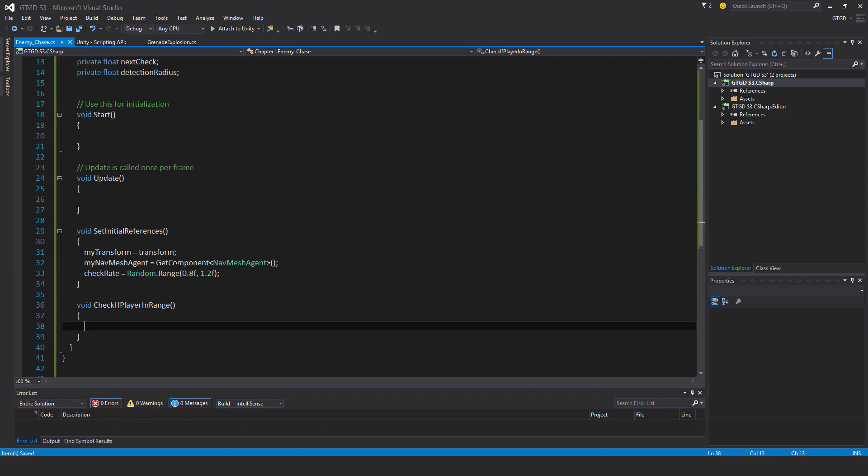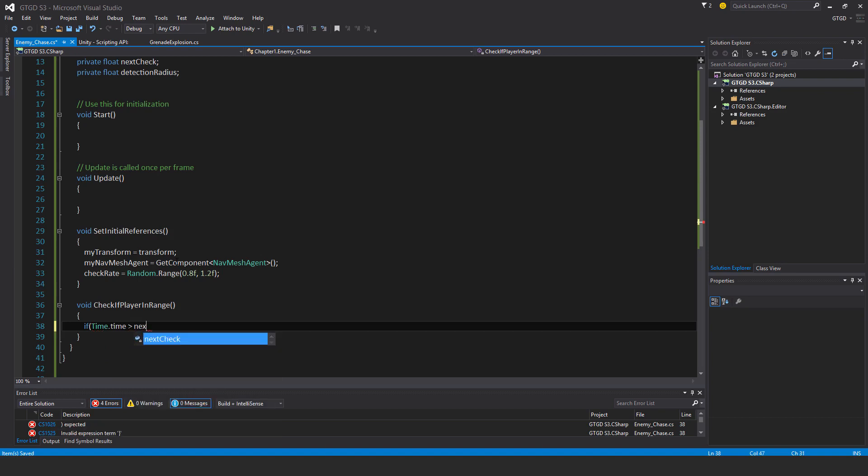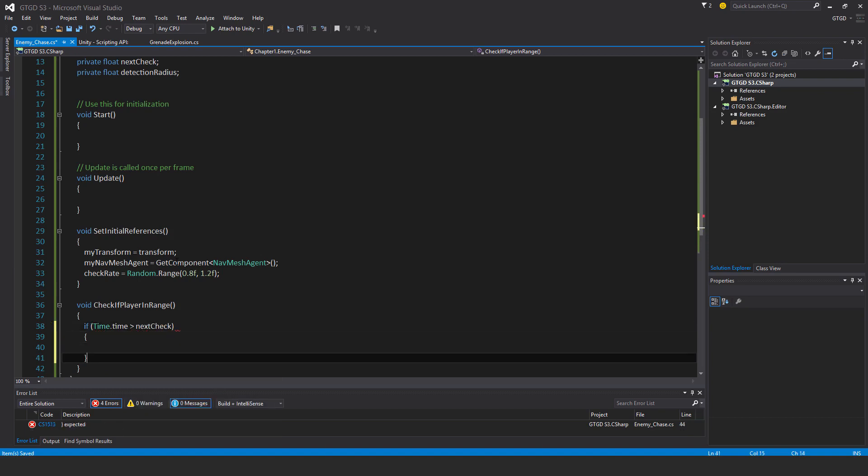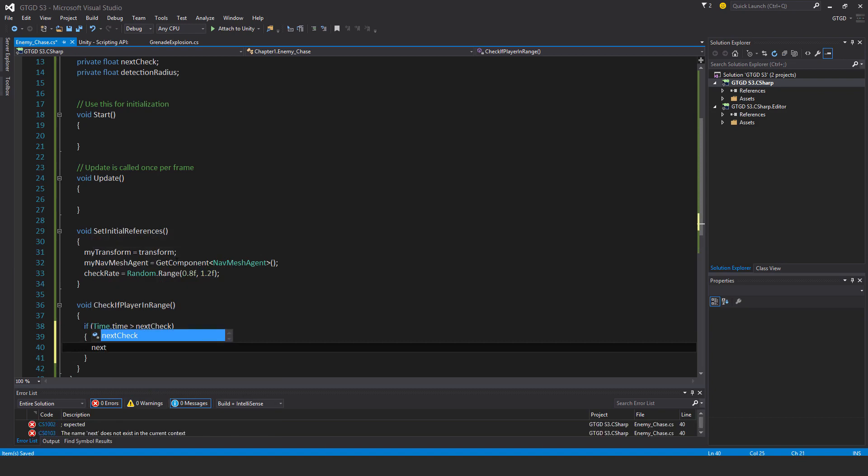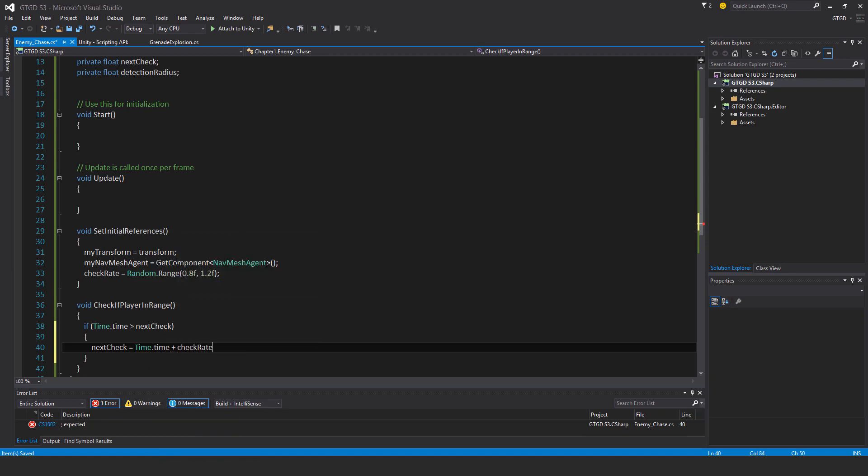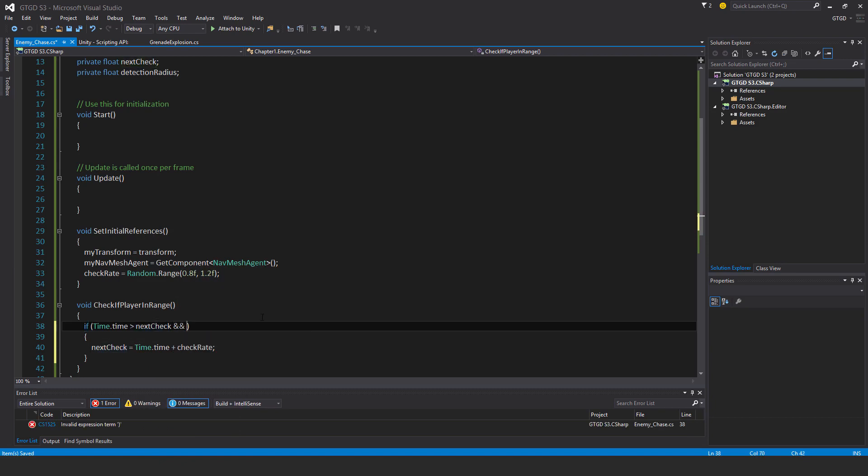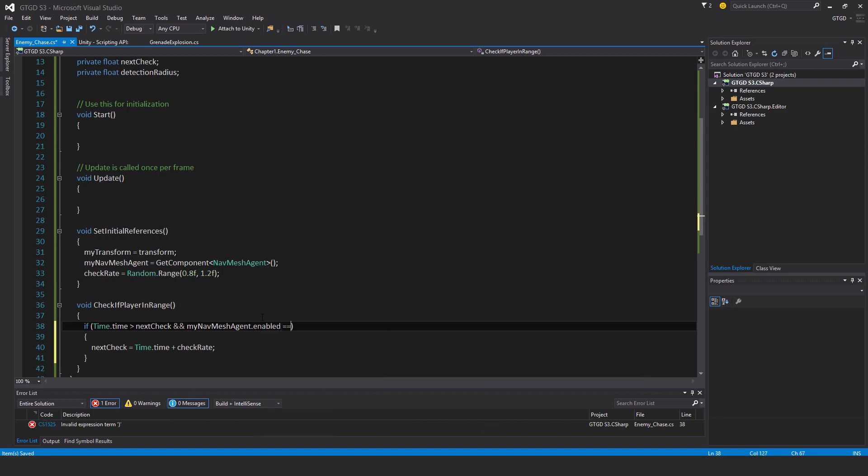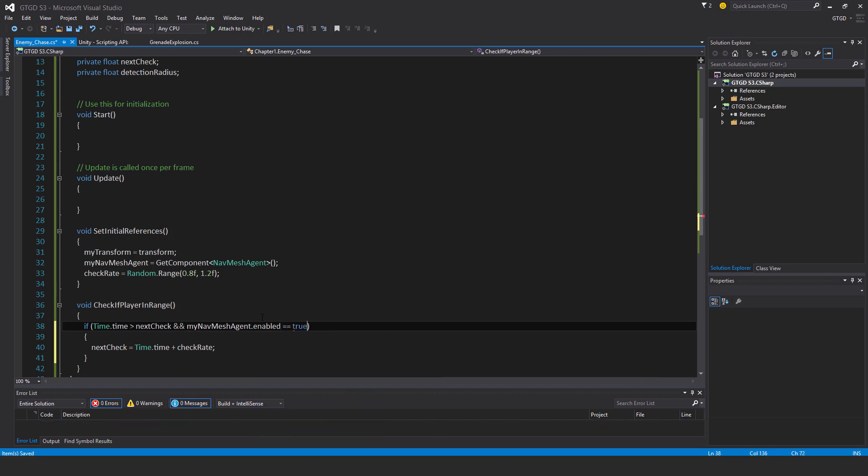First of all, if Time.time is greater than nextCheck, then nextCheck equals Time.time plus checkRate. Nothing new here. I also have to do another check - I have to make sure the nav mesh agent is in fact enabled, so myNavMeshAgent.enabled is true. Don't forget the double equal sign - one equal is assignment, two is comparing.